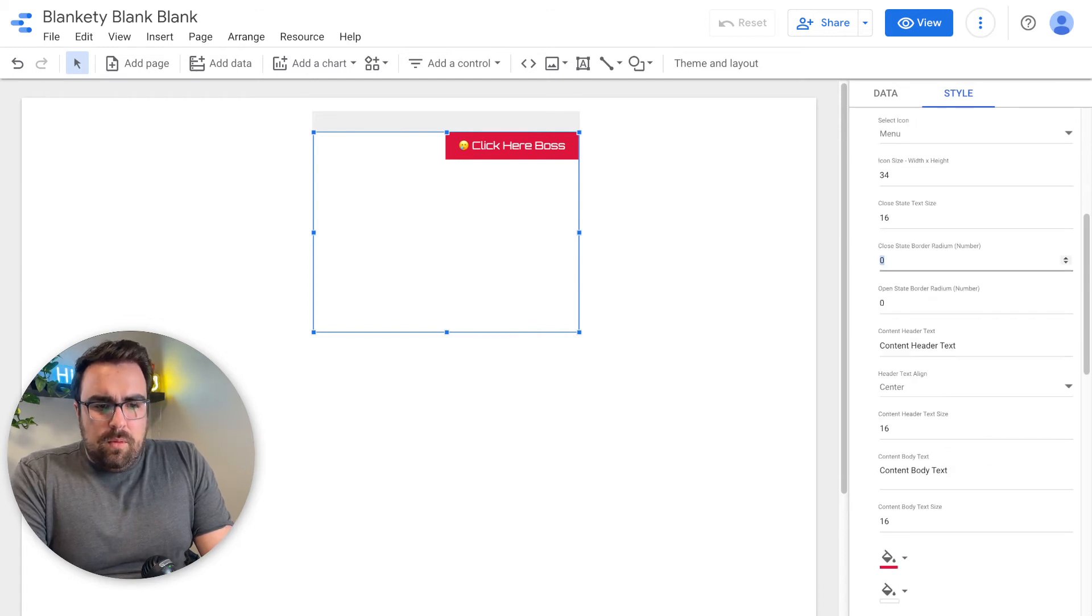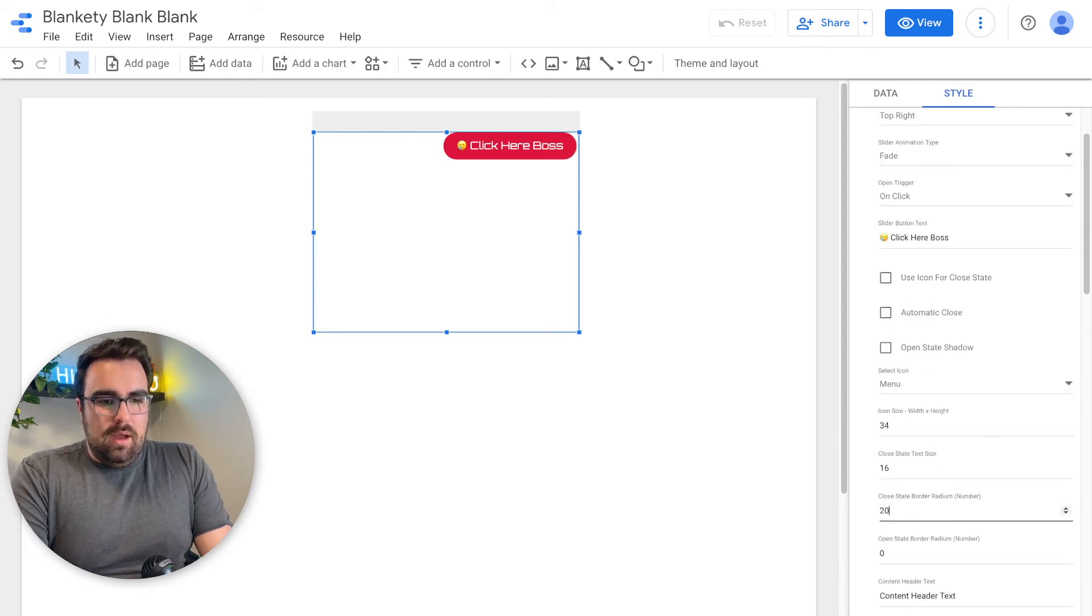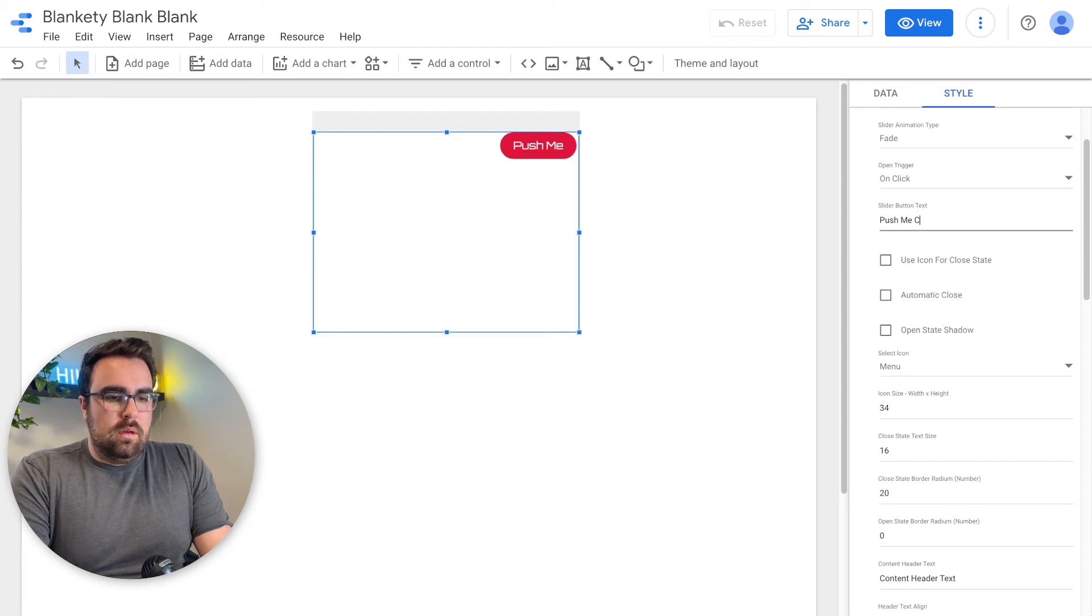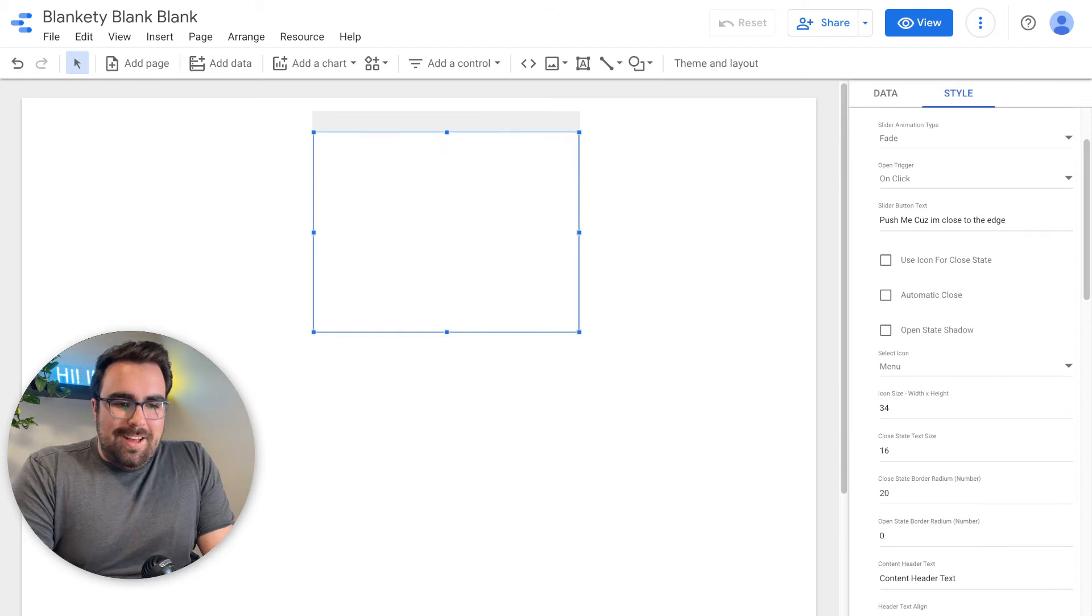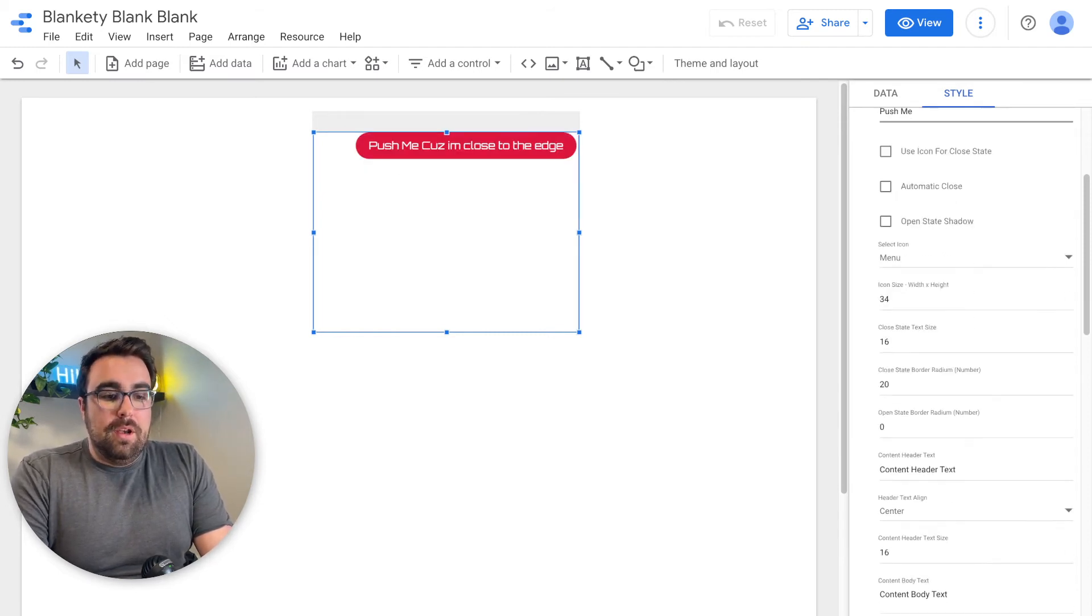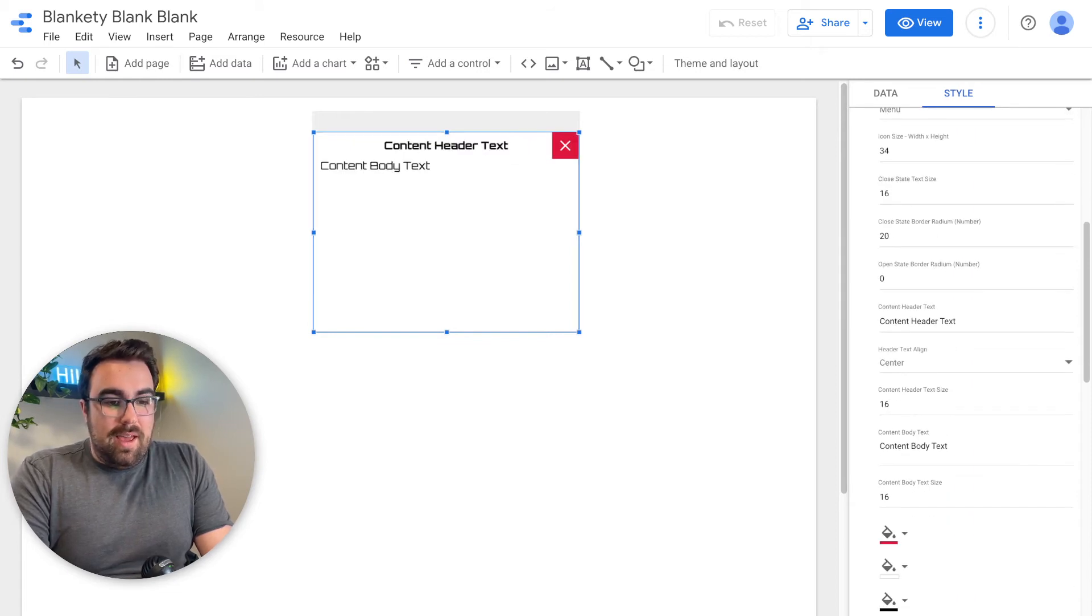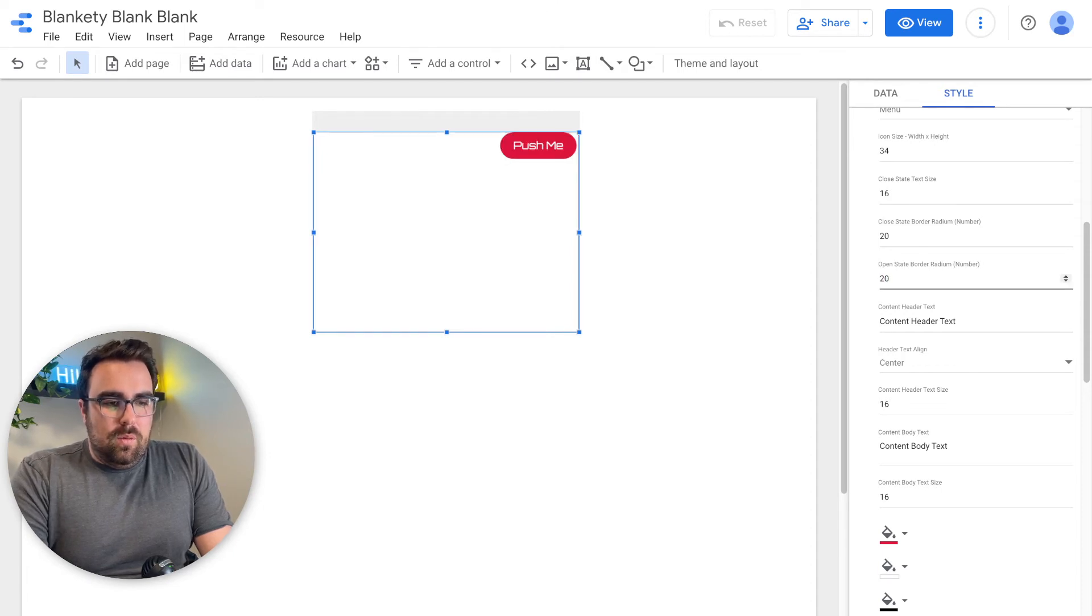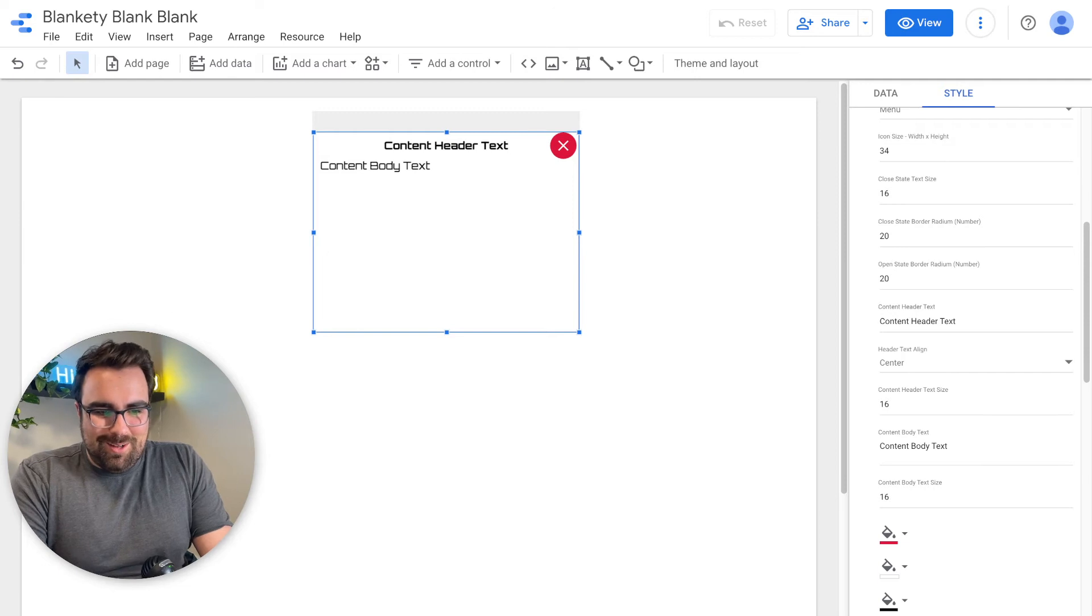We then have the border radius. So if you want to make it look more like a button. Say we want to put like 20. Looks like a button. And you could put here, like, push me because I'm close to the edge. Because we are all fans of rap music. So here you can push that. You can make it look like a button if you'd like to.